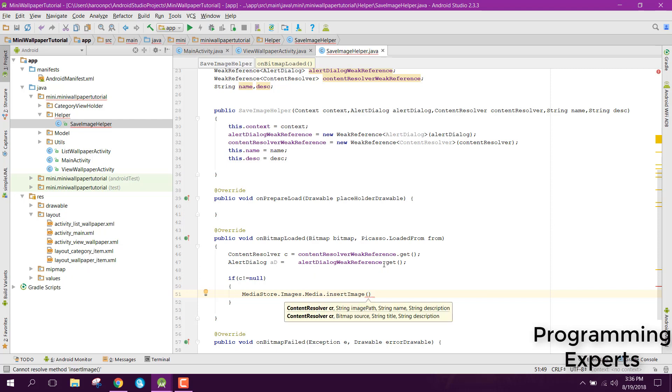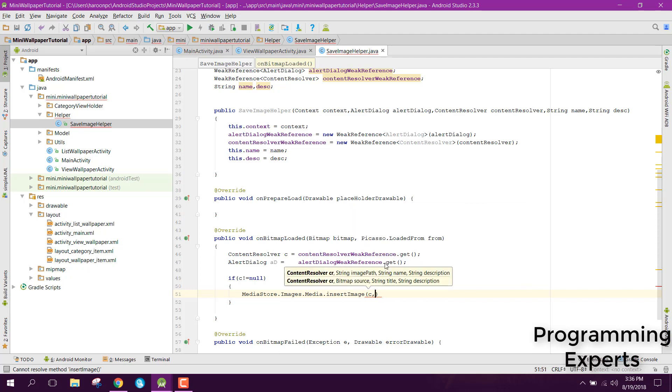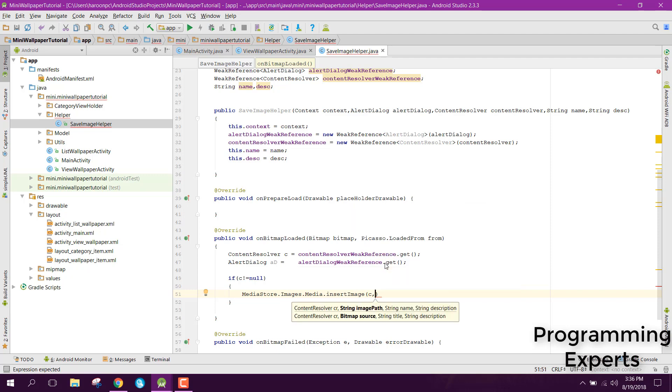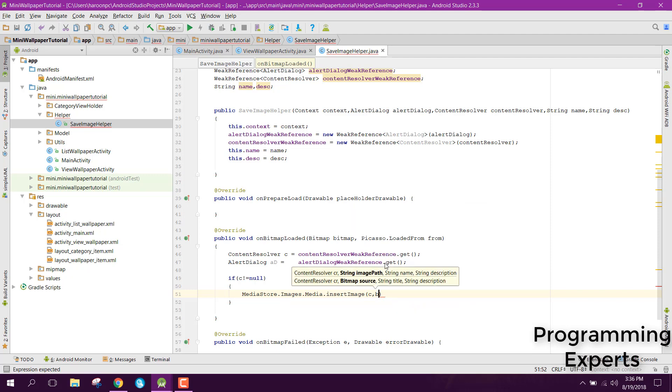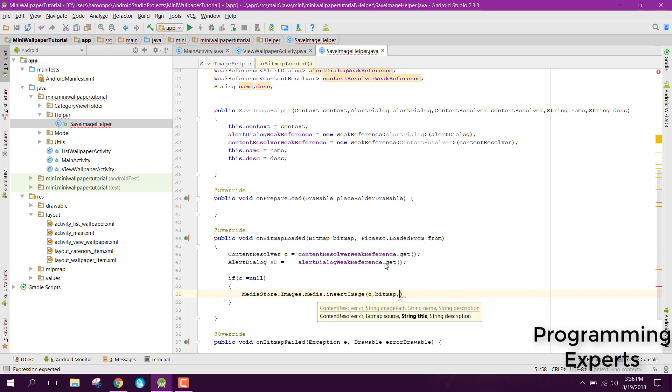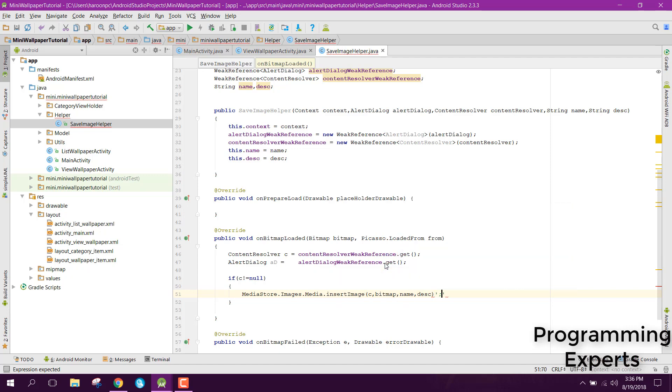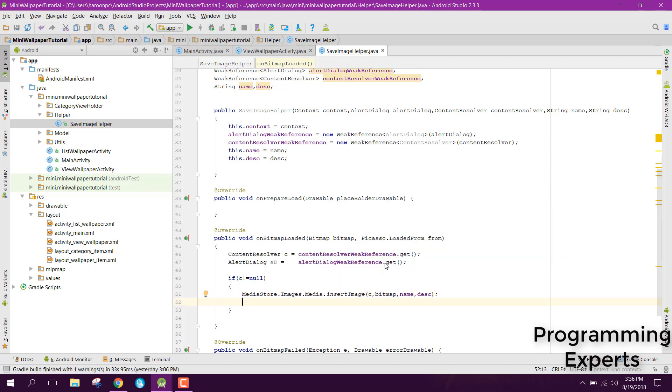So now we can simply say MediaStore dot Images dot Media dot InsertImage. Inside our insert image what we are going to have is first of all the content resolver object so we can simply pass C, then we have the bitmap, and then we have the name and the description.